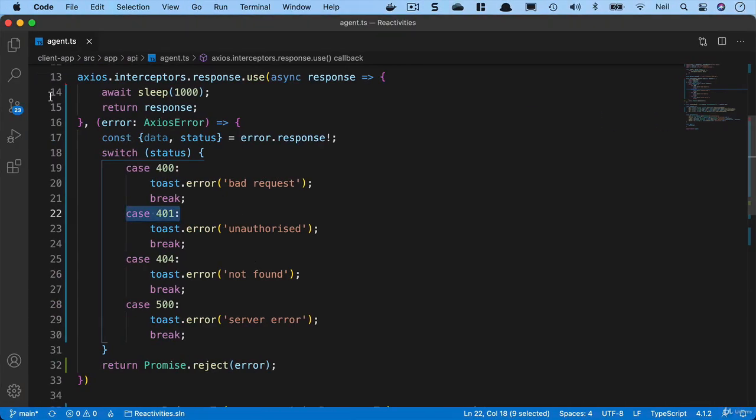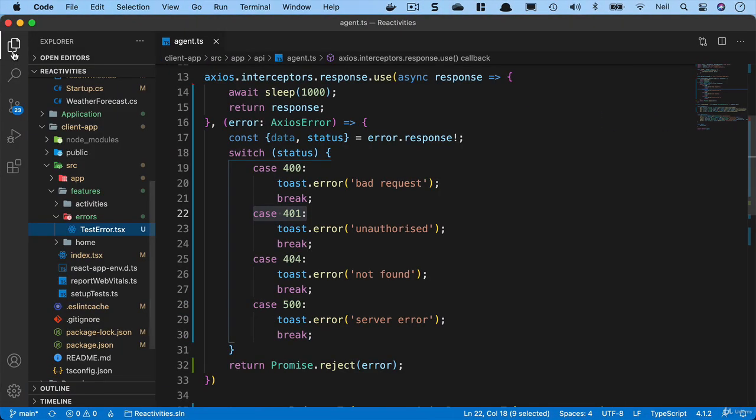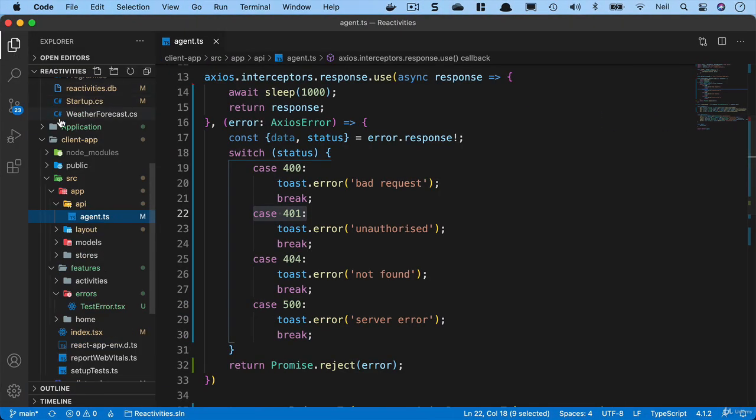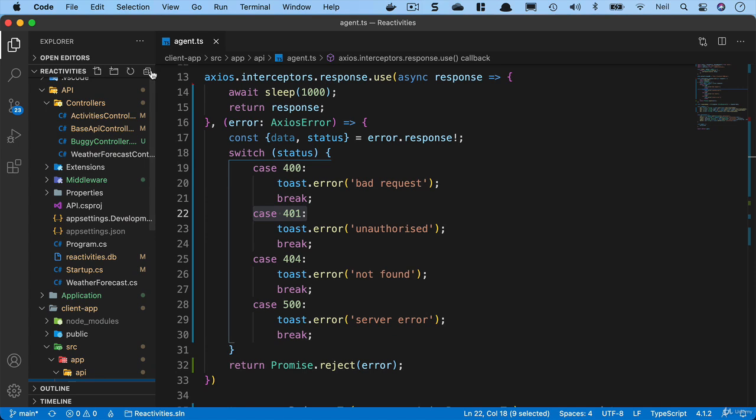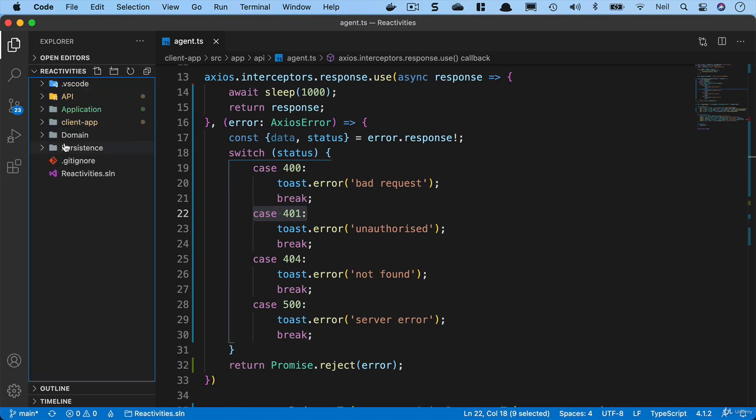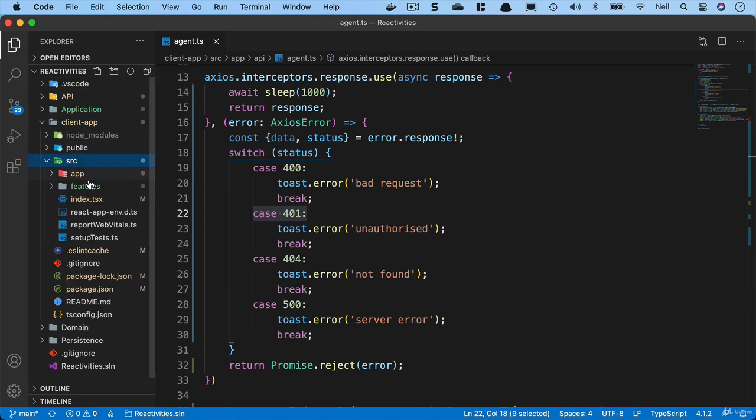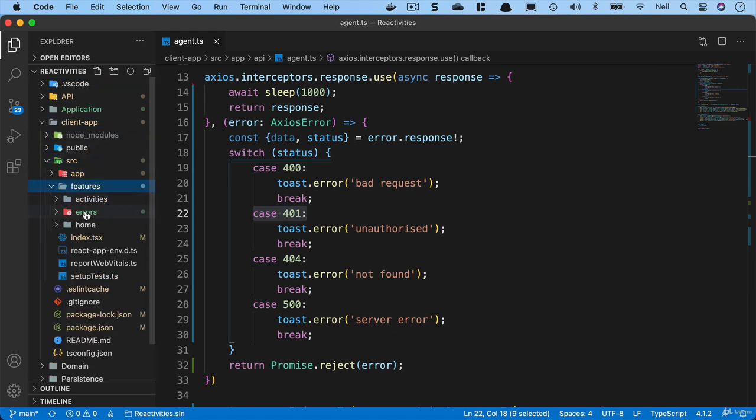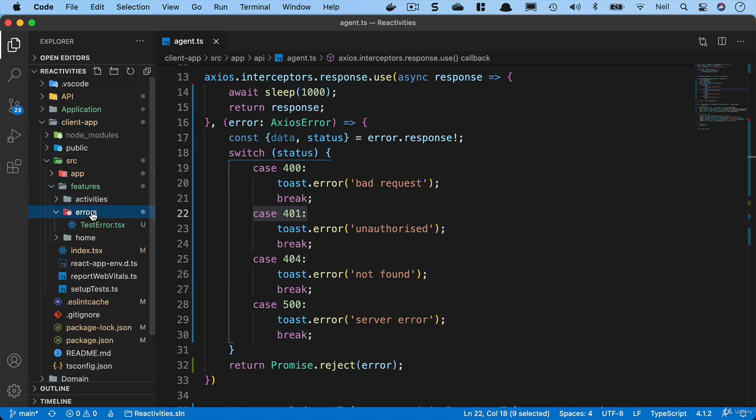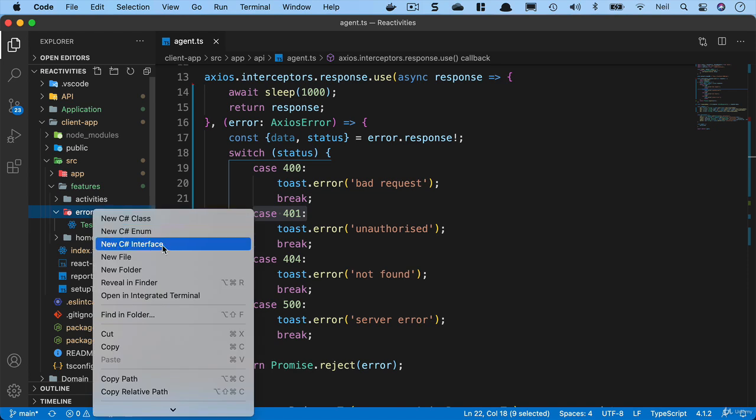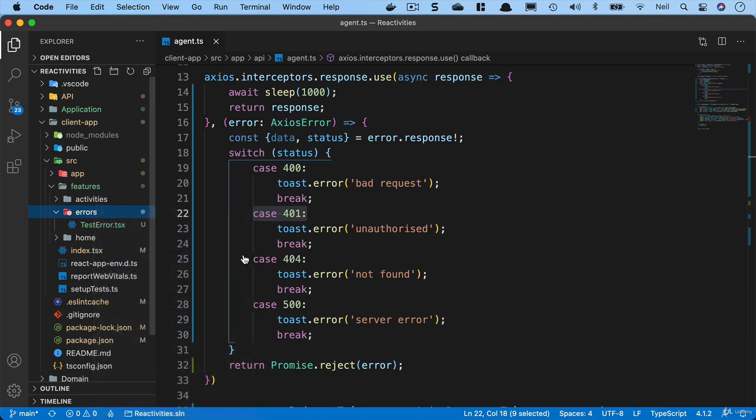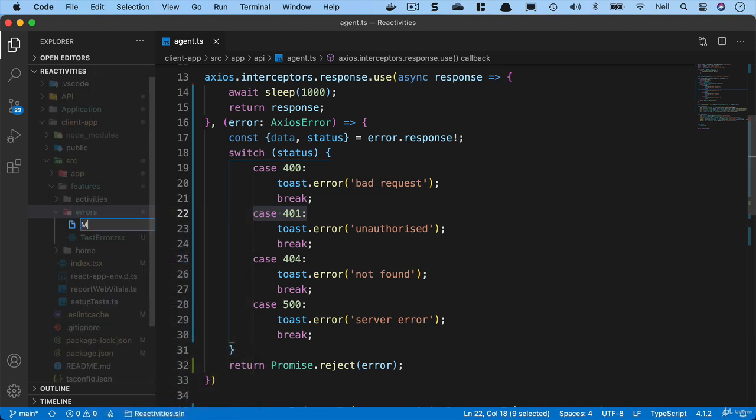We'll head back to VS Code. Inside the client app, inside the features folder, and inside the errors, we'll create a new file and we'll call it notfound.tsx.